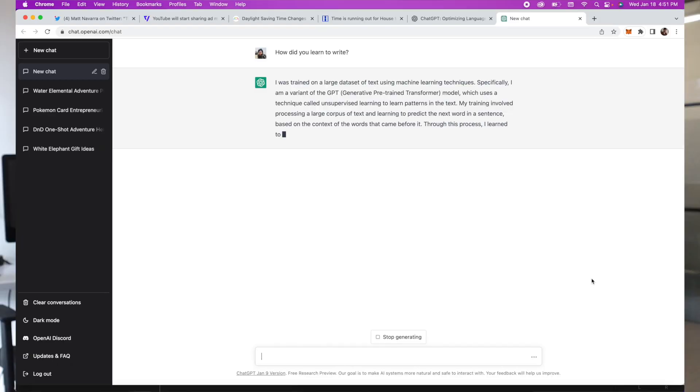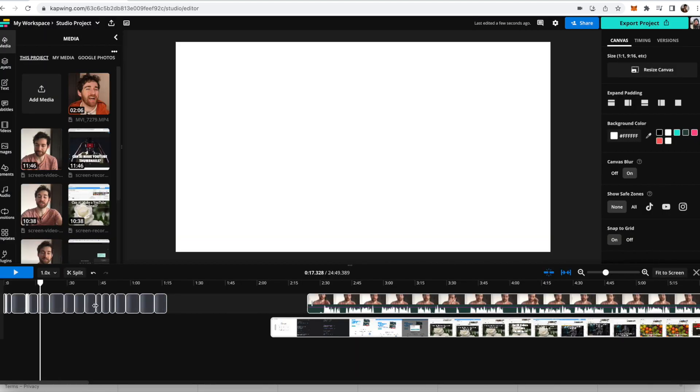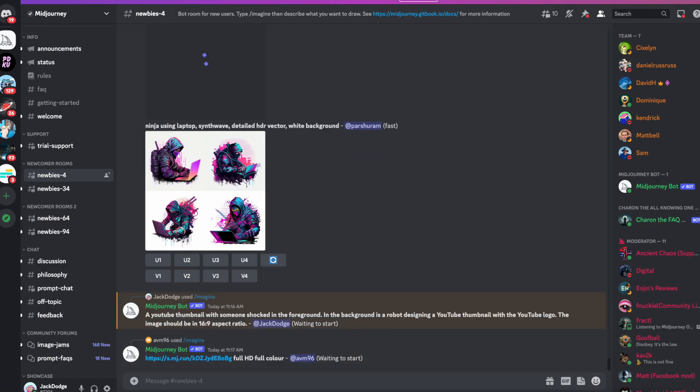AI can basically do everything these days, right? It can write video scripts, edit videos for you in just a couple clicks, and draw you anything in the world that you'd like. But can it make a YouTube thumbnail? Like, a good one?